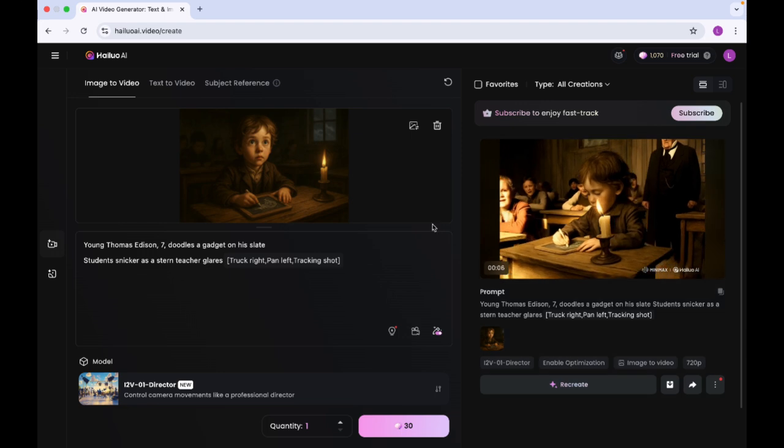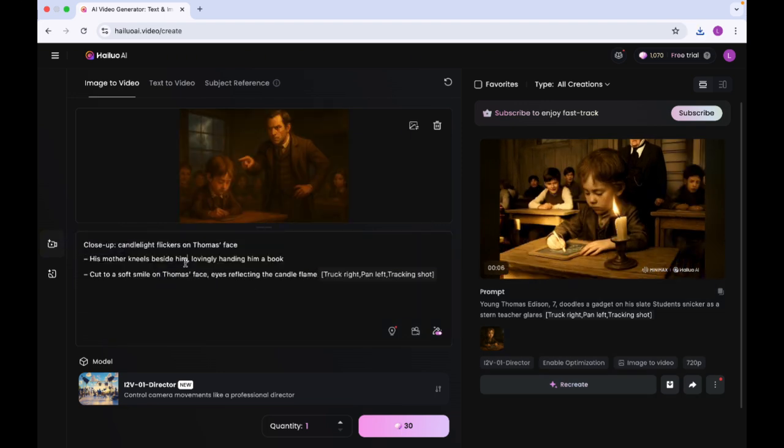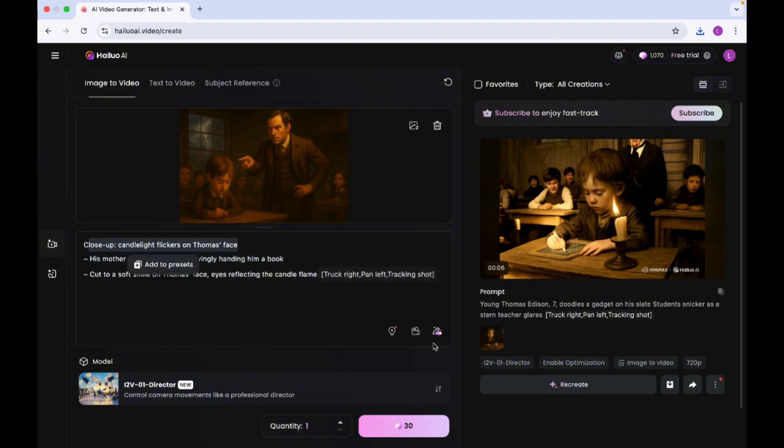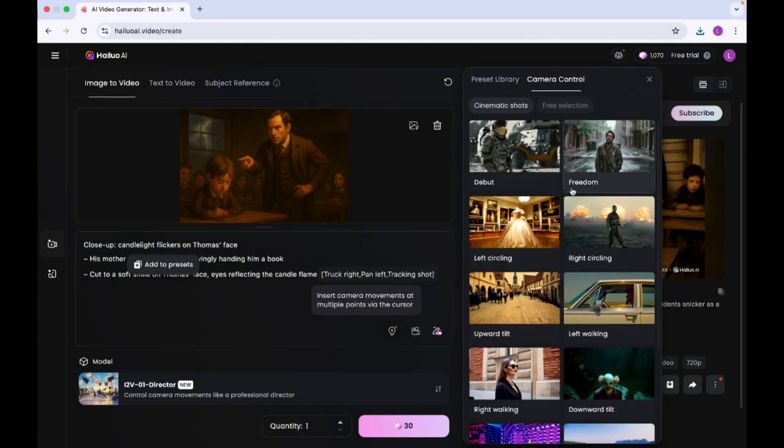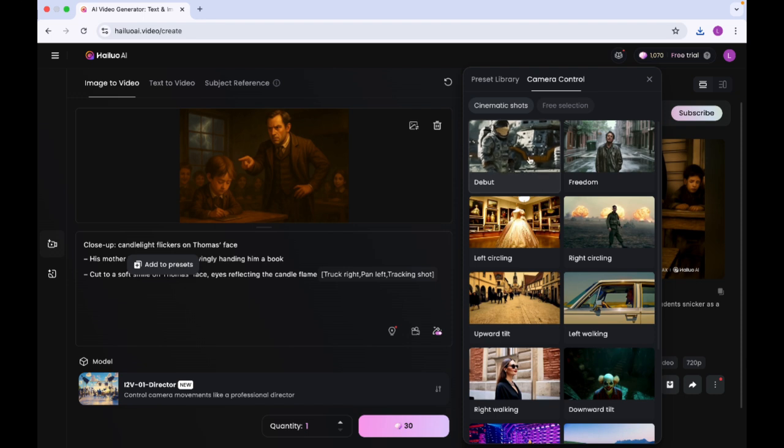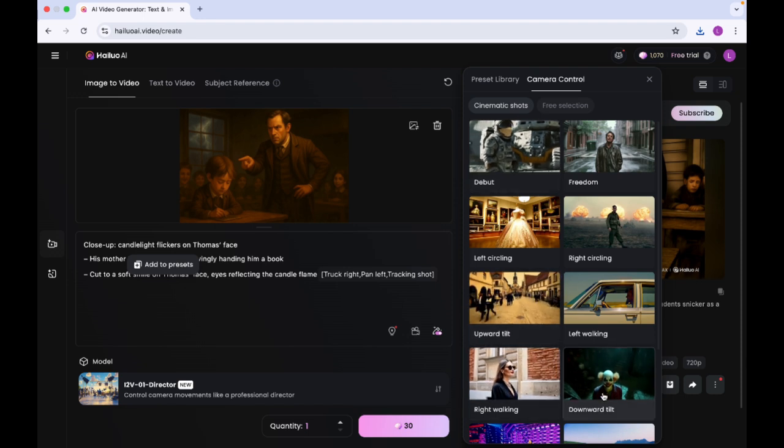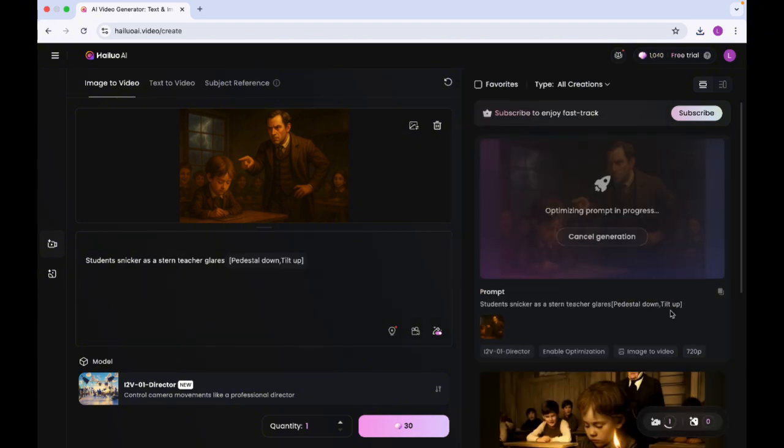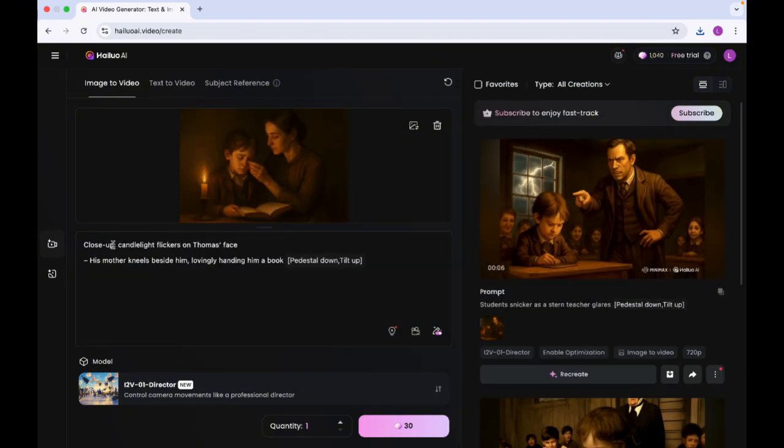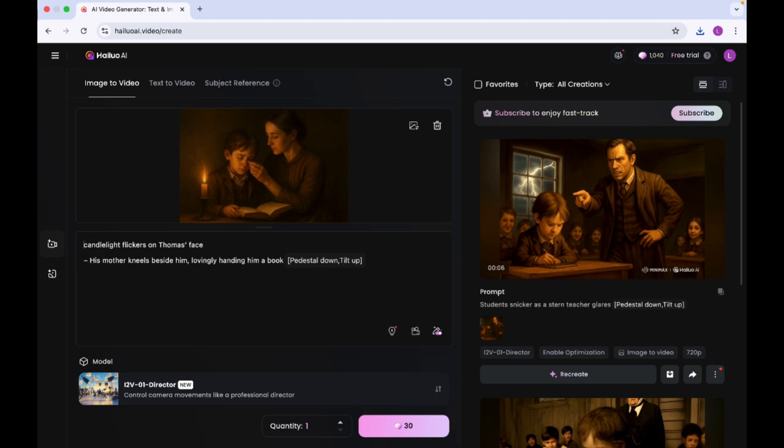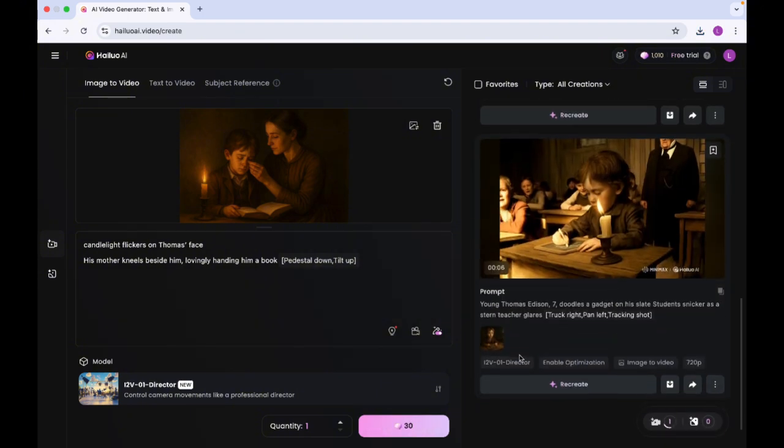And then I'm going to do same for the other images as well. So I'm going to come in here. And then I'm going to do same for the second image where the teacher scolds young Edison. And as you can see, it also gives what the camera movement should be. So it says close-ups. I'm going to come into camera movement here. And I'm going to look for a more close-up view. The downward tilt is what I'll be going with. And I'm going to click on create. Okay. So the second video has been generated. I'm going to download it and do same for all the other scenes we have as well. So I'm going to do it for the third one as well. The third one is where he gets encouragement from his mom and is working on his invention.